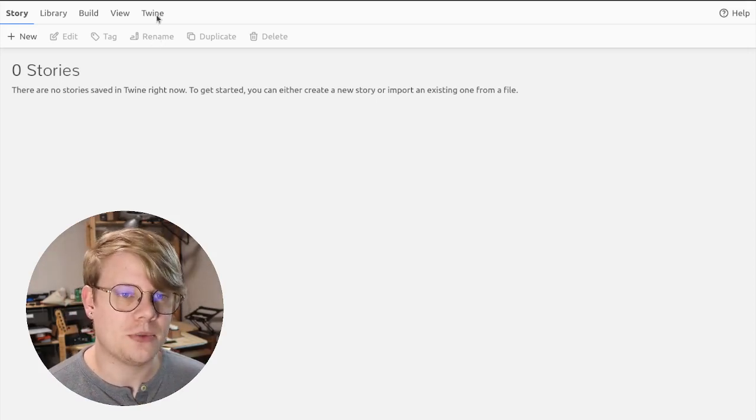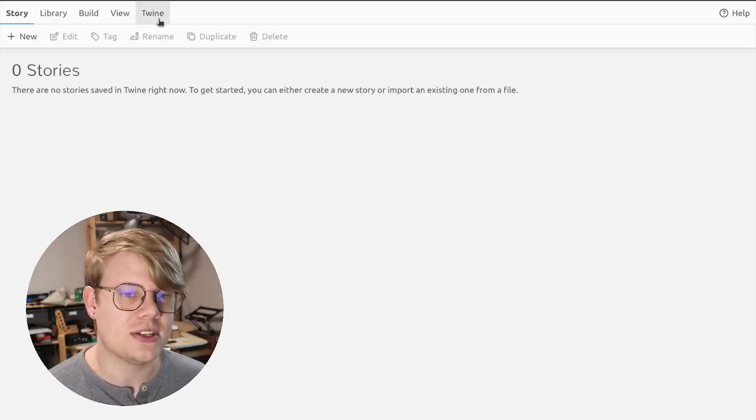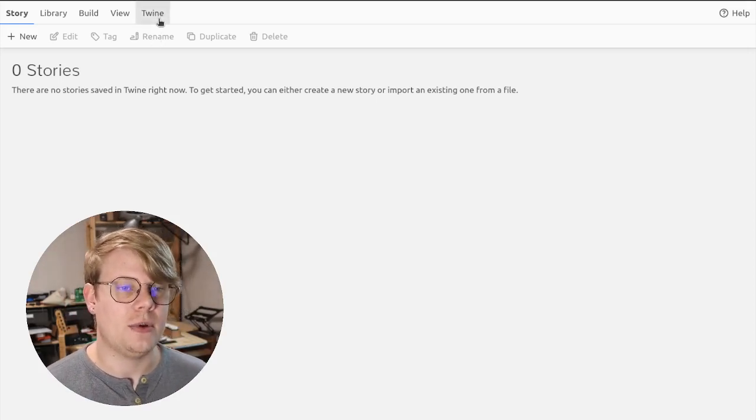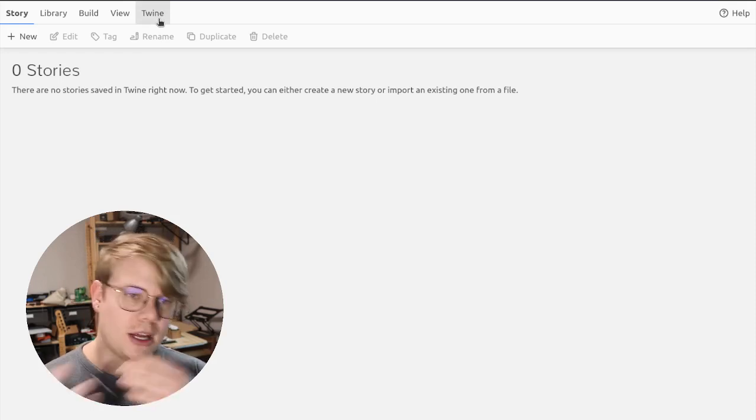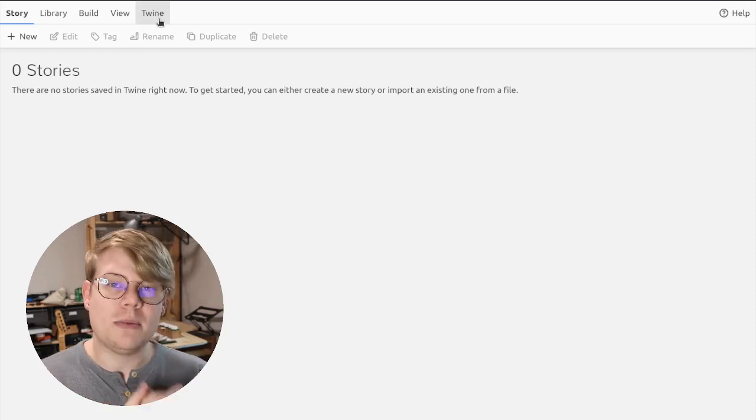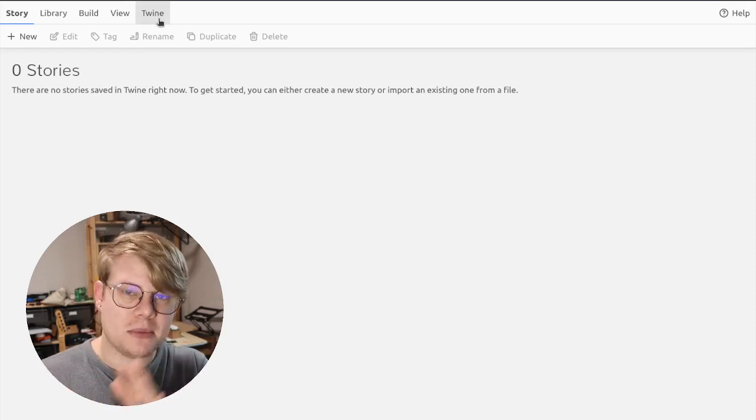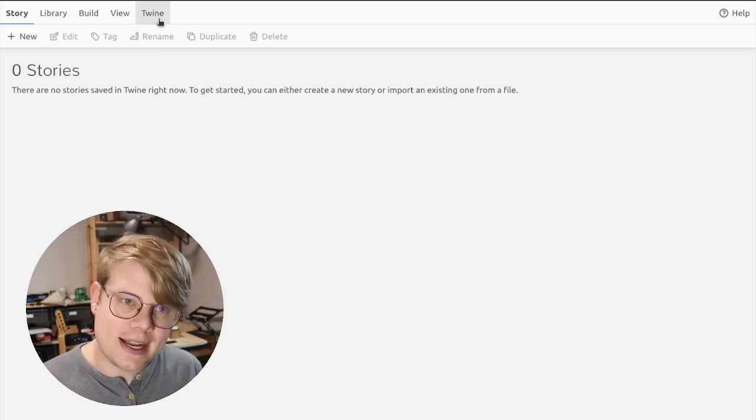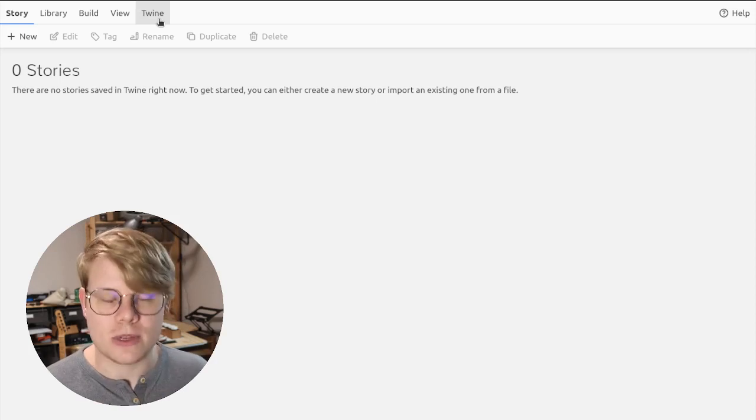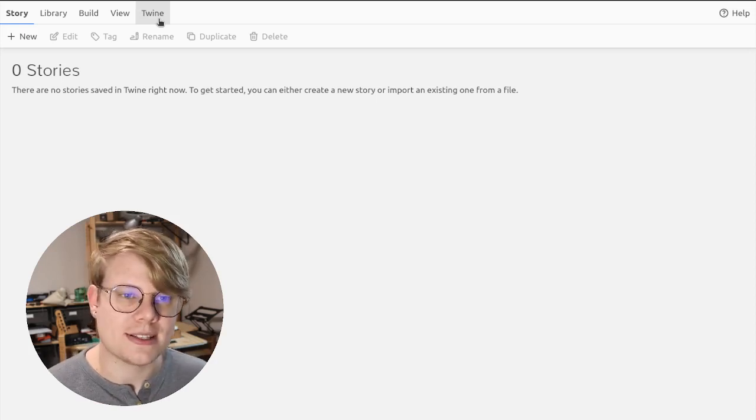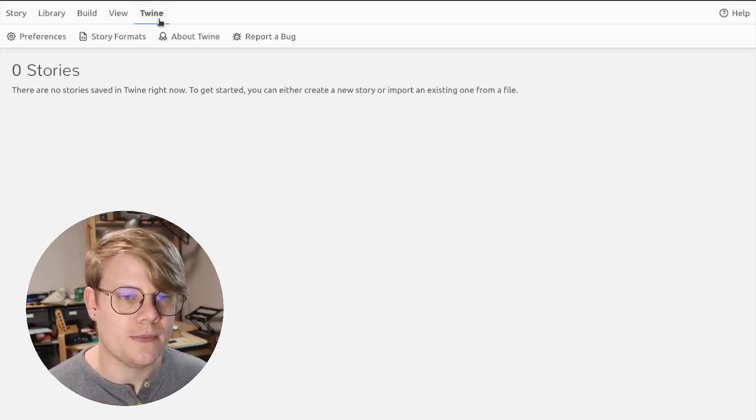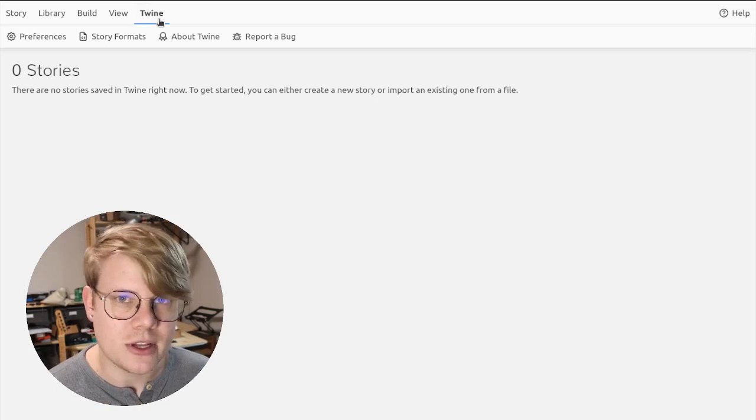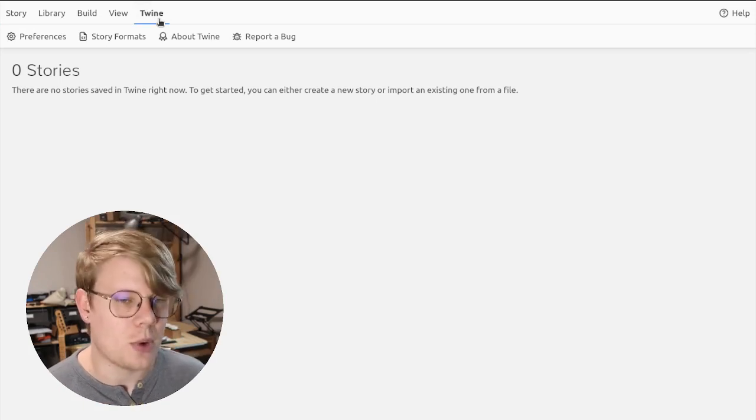Now, the reason for this is so that when you view other tutorials that CodeVA makes, we want to be using the same language and settings. That's what a story format is. It's language and settings for your experience making interactive narratives with Twine.